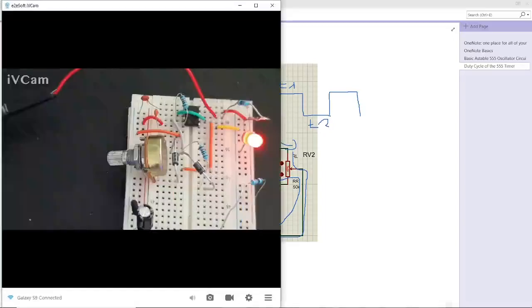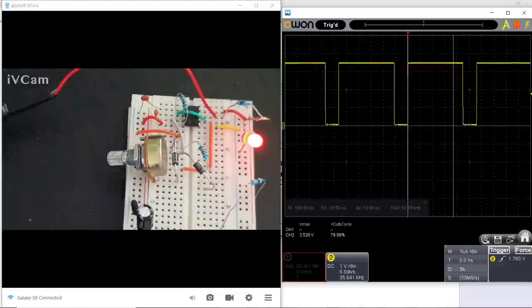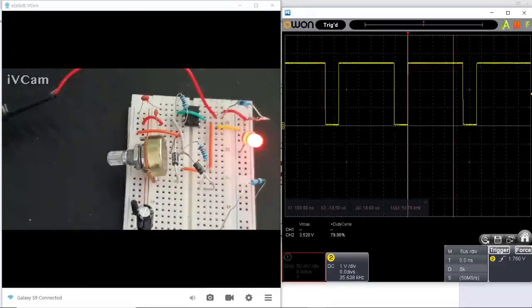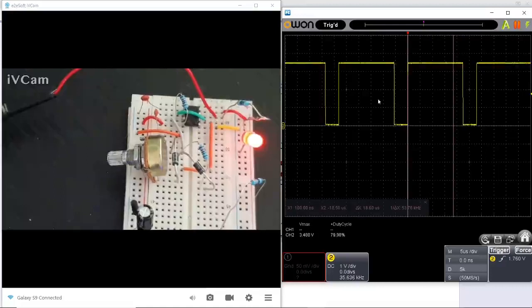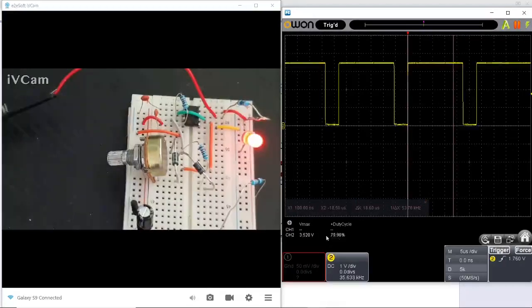So here is the hardware, and I have connected on this pin here, number 3, which is the output, to an oscilloscope. And as you can see, the duty cycle at the moment is 70-80 percent.